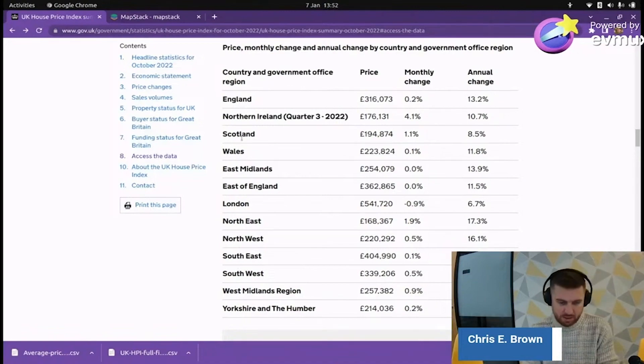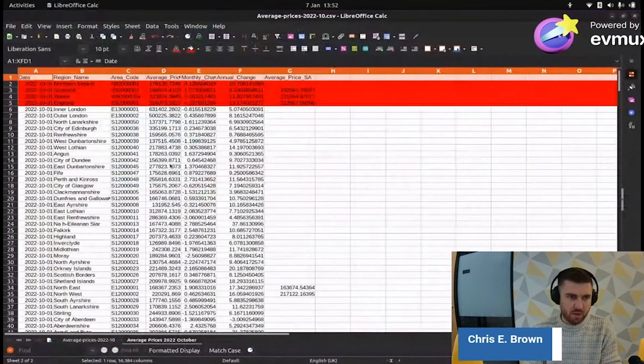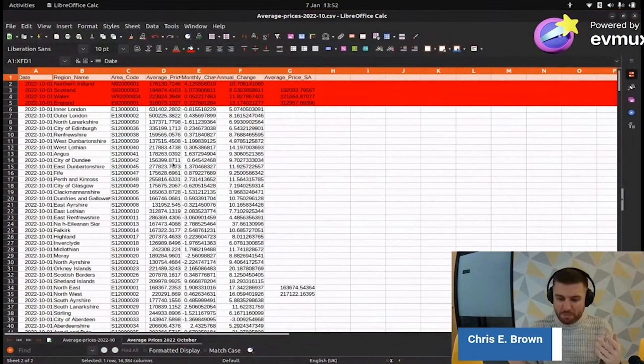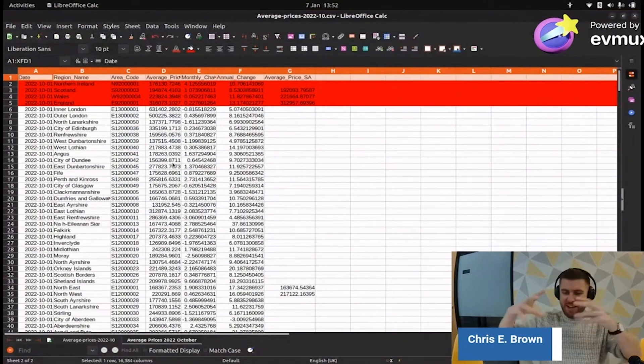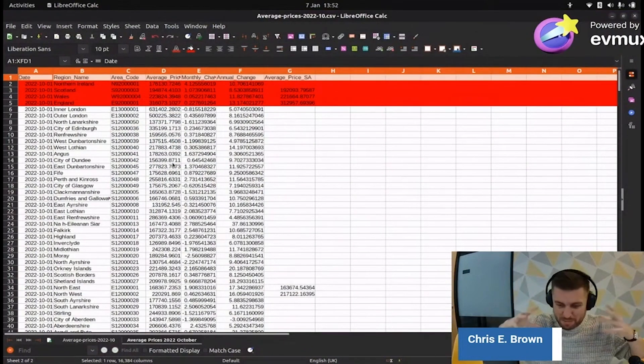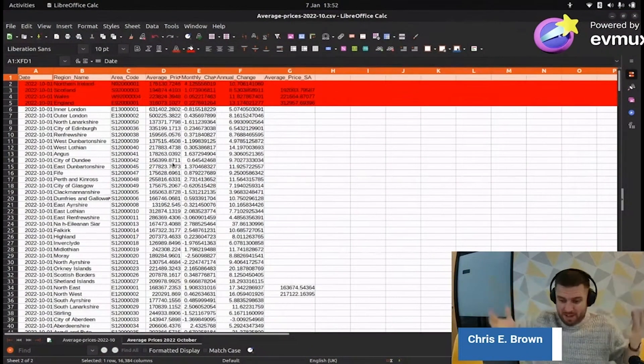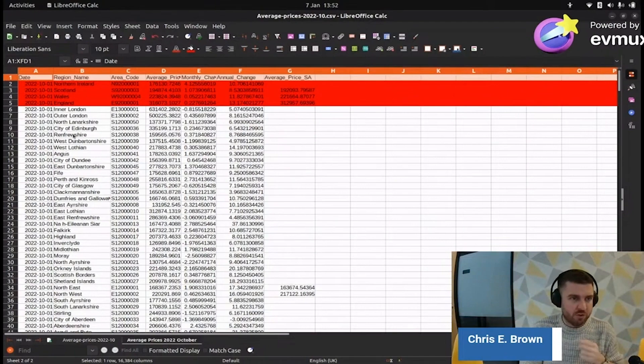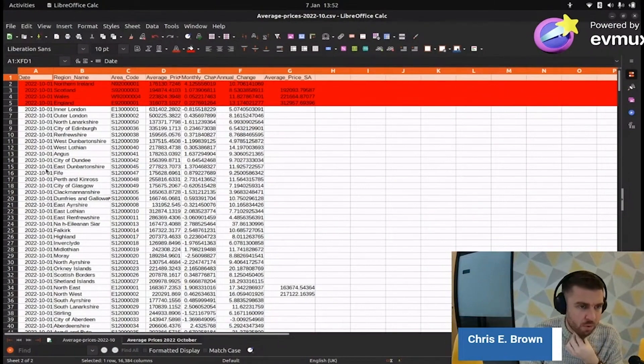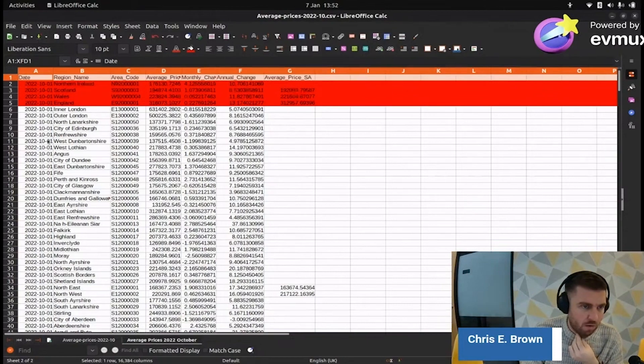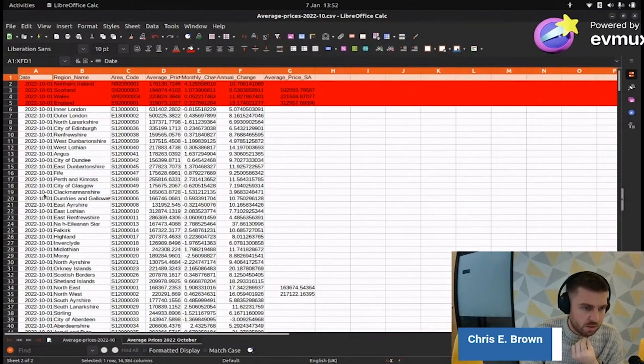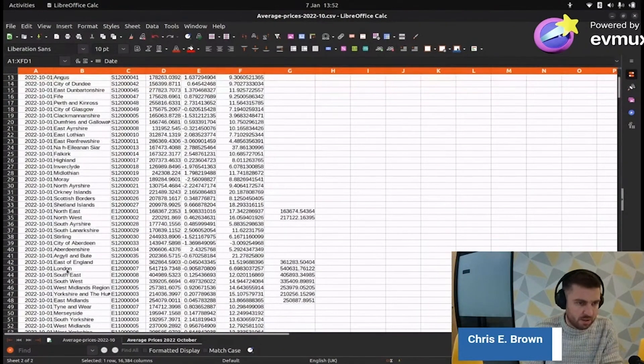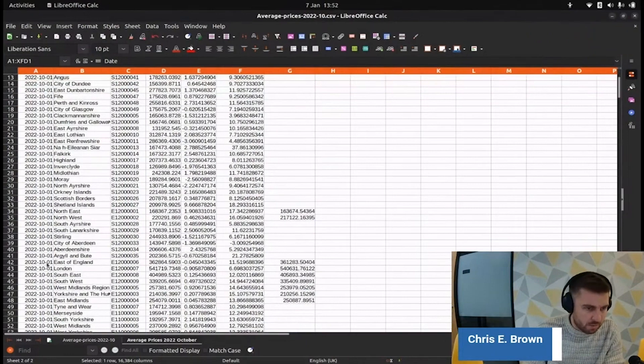I've already highlighted those countries. So the regions are also in that data. So if we're going to map a data set, we can't have mixed geometry types like that when we map it. We need to have just one. So I'm going to have to get rid of these countries, and I'm also going to need to get rid of these regions.